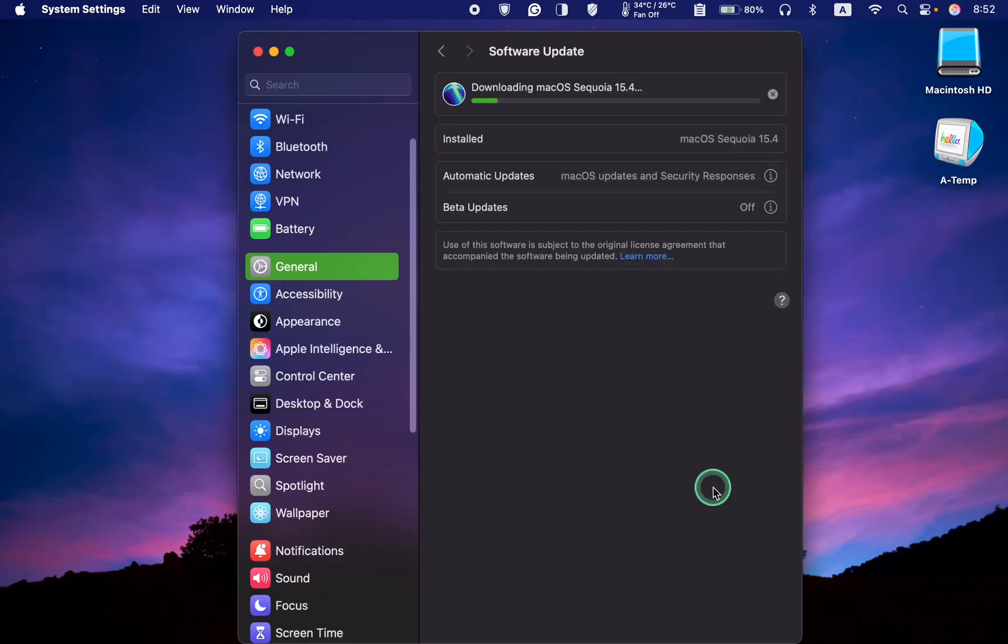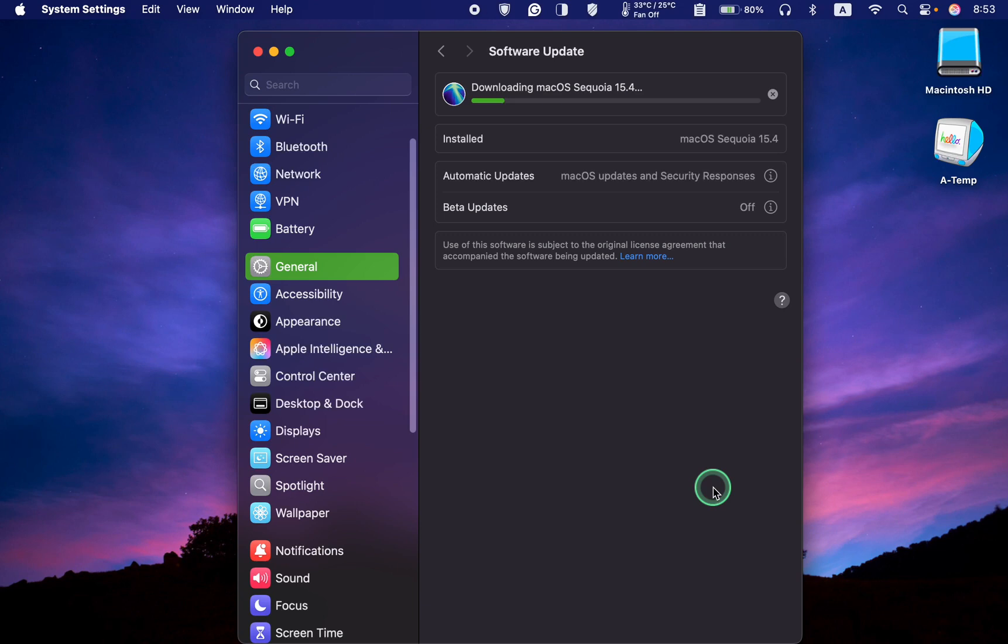The installation has started, but it will take some time. I will pause recording the video and resume when the installation is complete. I will also let you know if I encounter any problems during the installation.